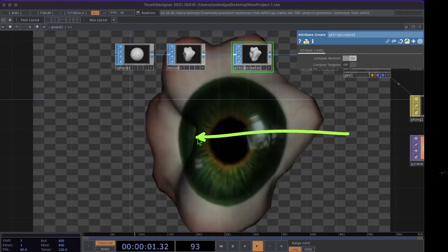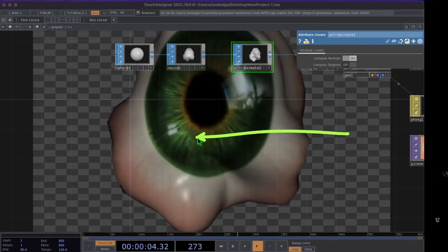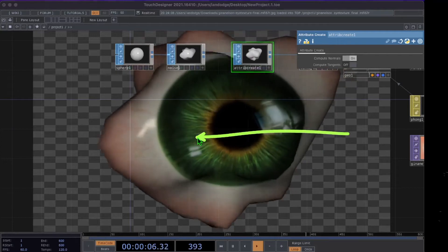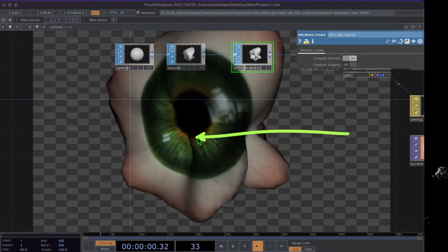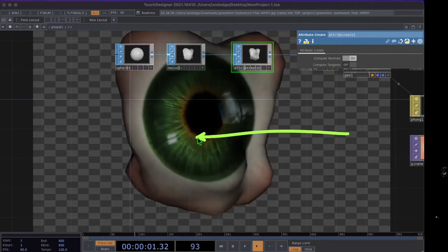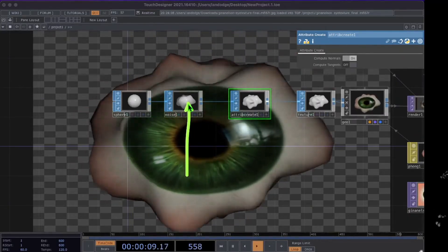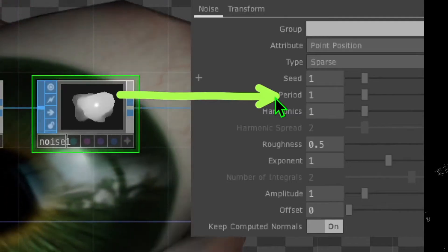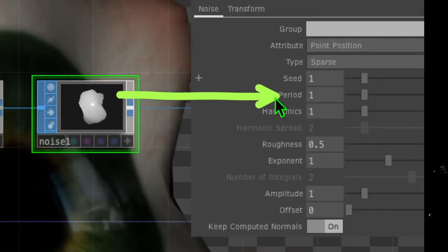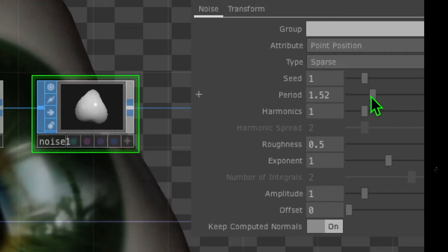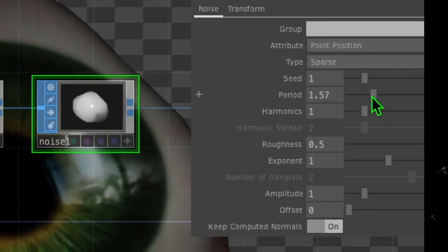After turning on that toggle switch, you should see that the geometry has a much more round appearance, which looks quite a bit better than before we placed that attribute create operator. Now click on the noise operator and in its parameters change the Period to something like 1.5.